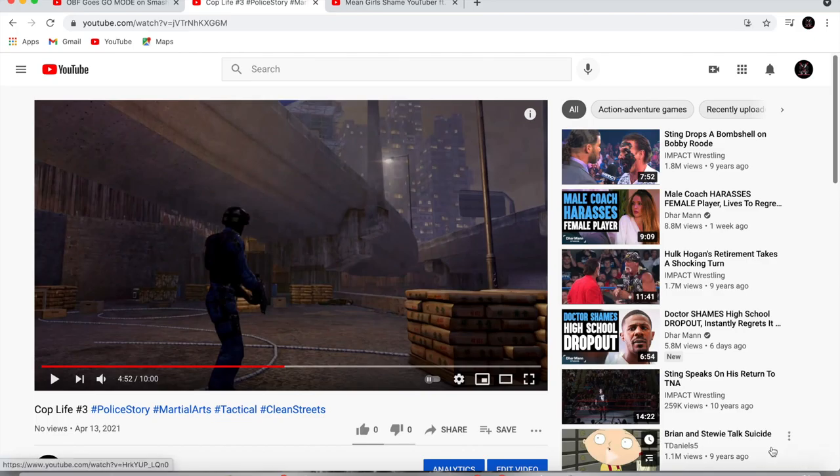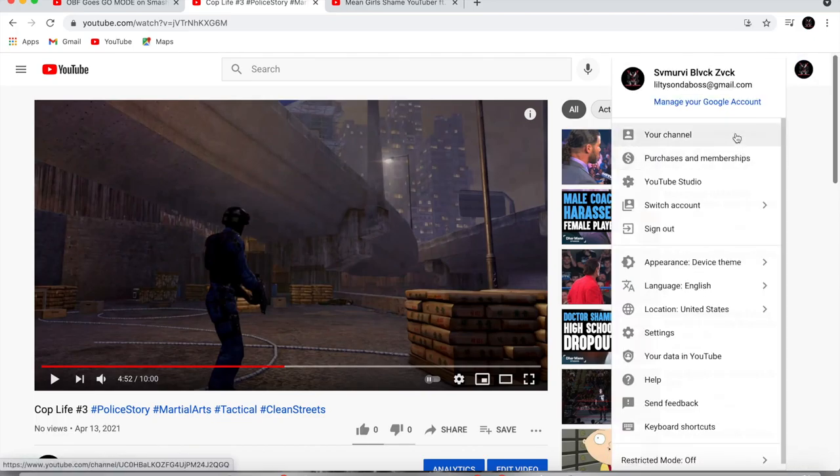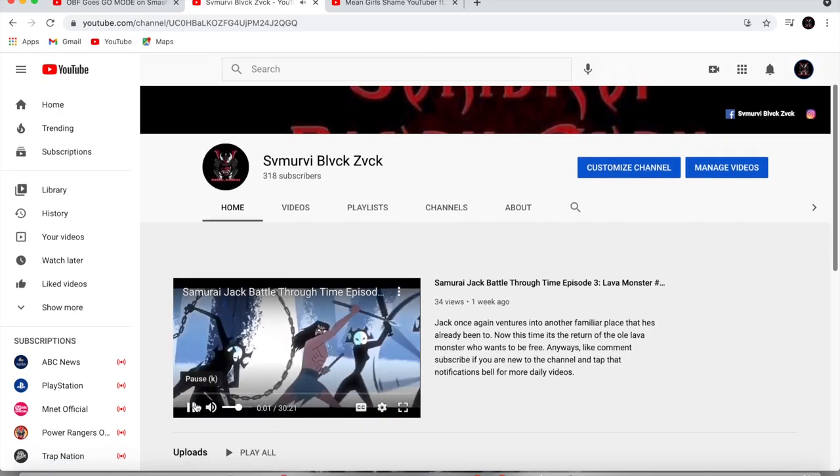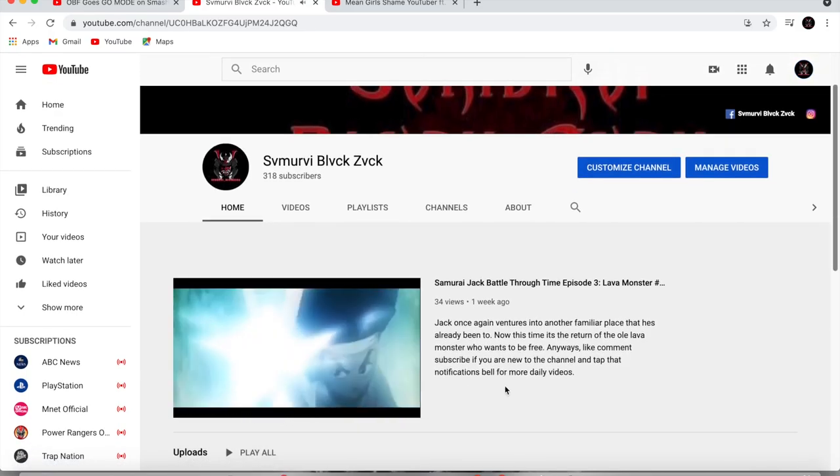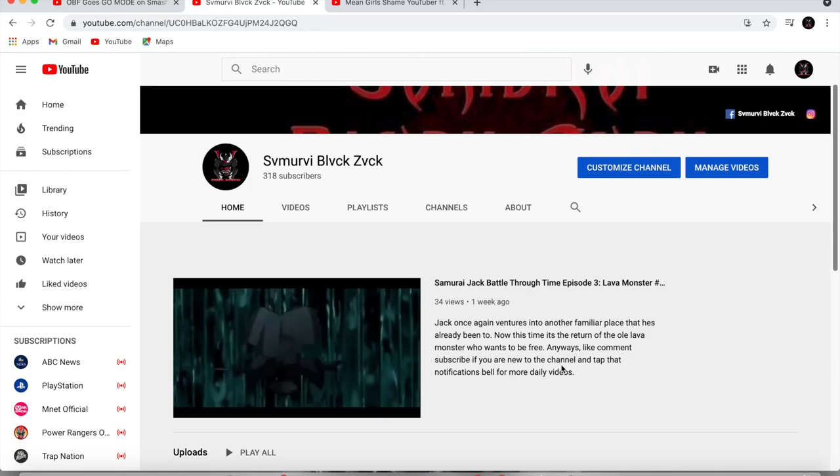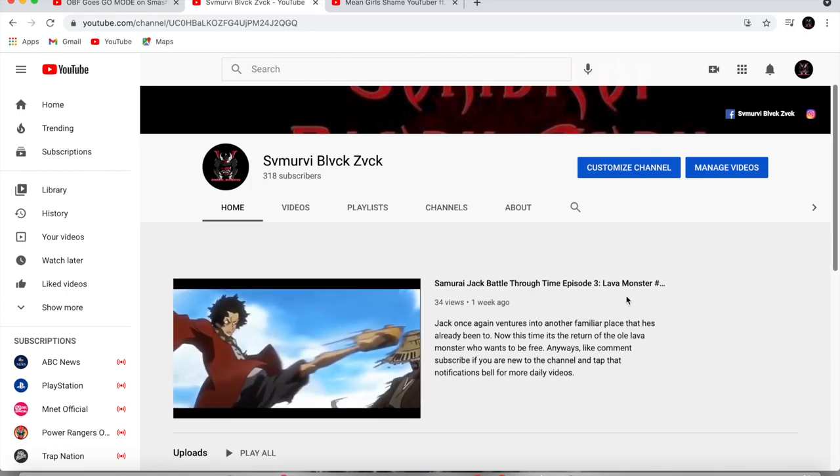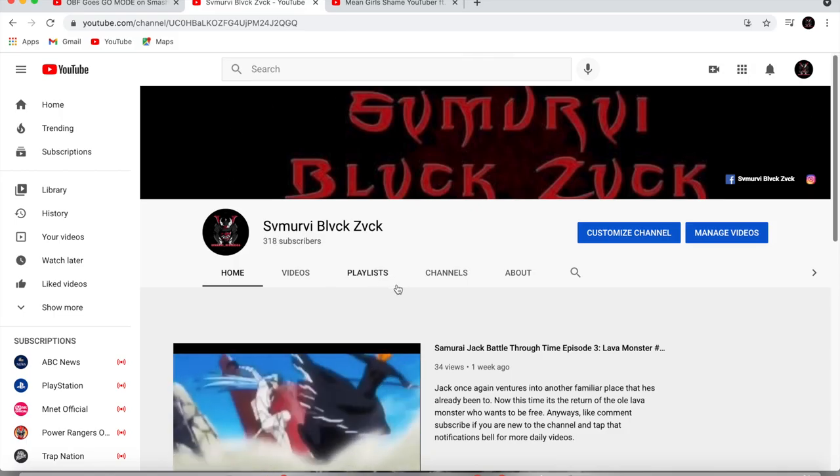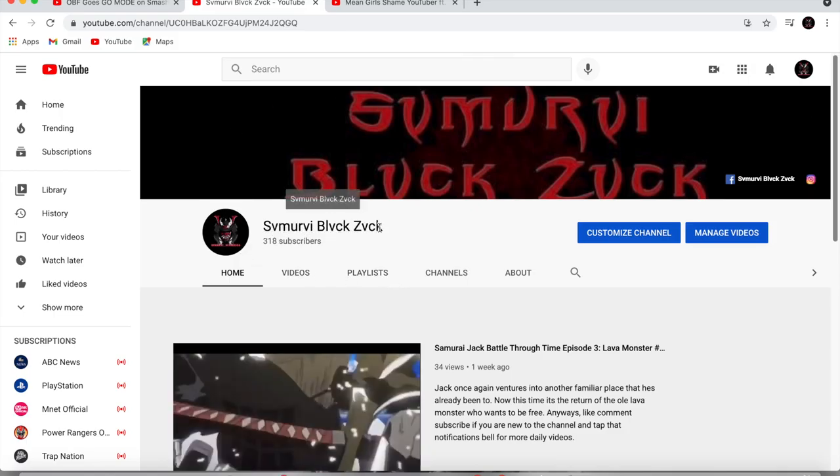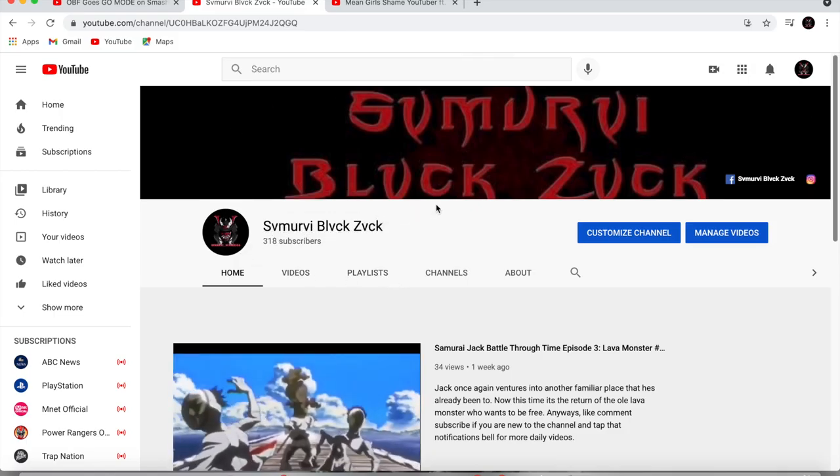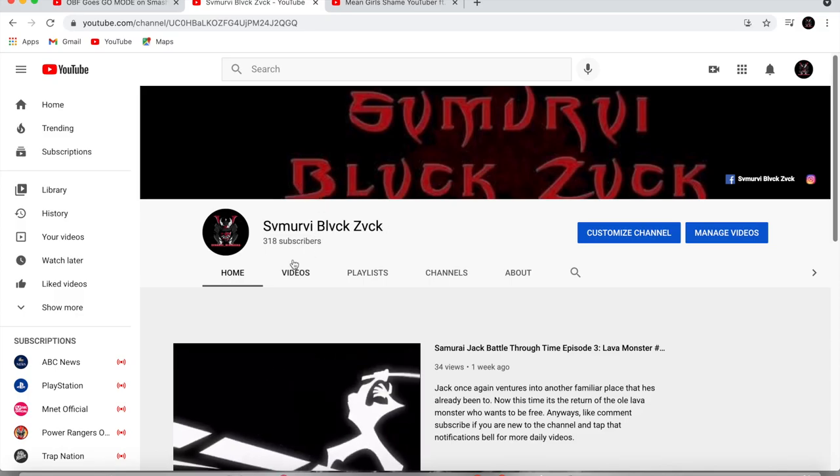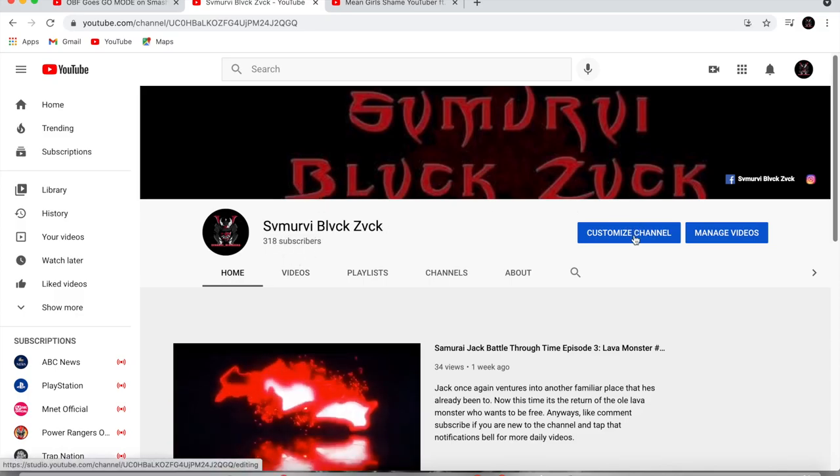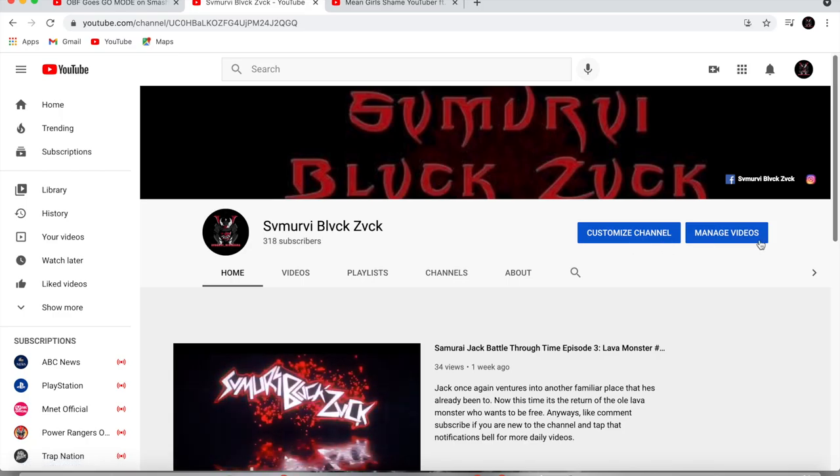So I'm going to show you exactly what went down earlier. Let me go to my channel real quick. Alright, so as you can see, oh sorry about that folks, didn't mean to play that. Anyway, so this is my channel, Samurai Black Zack. Feel free to look me up. If you are new to the channel, be sure to subscribe if you didn't already. Let me go to my management videos.